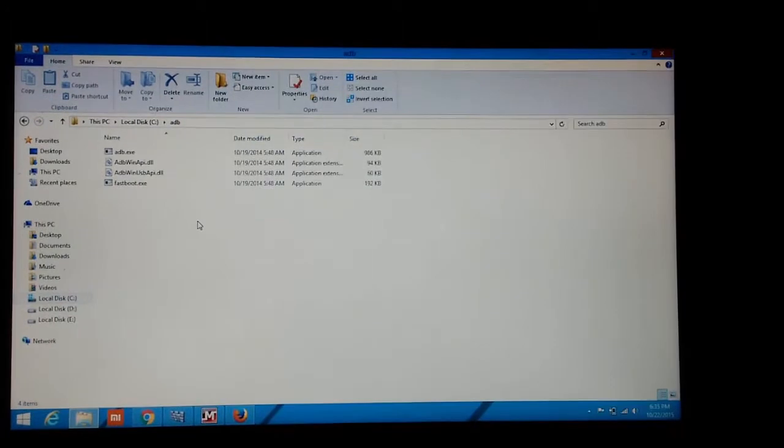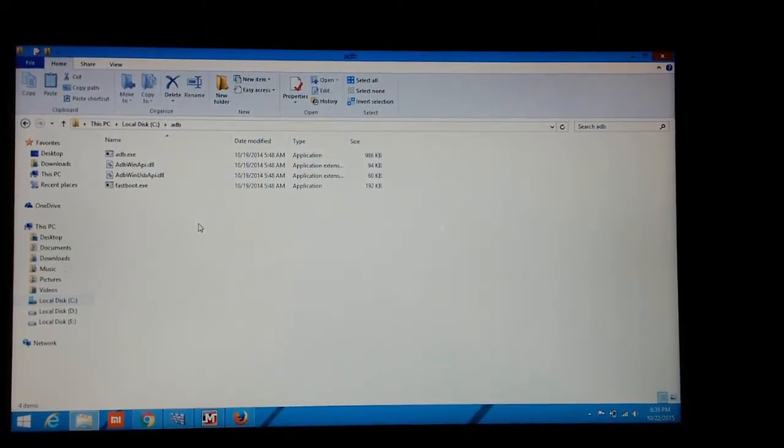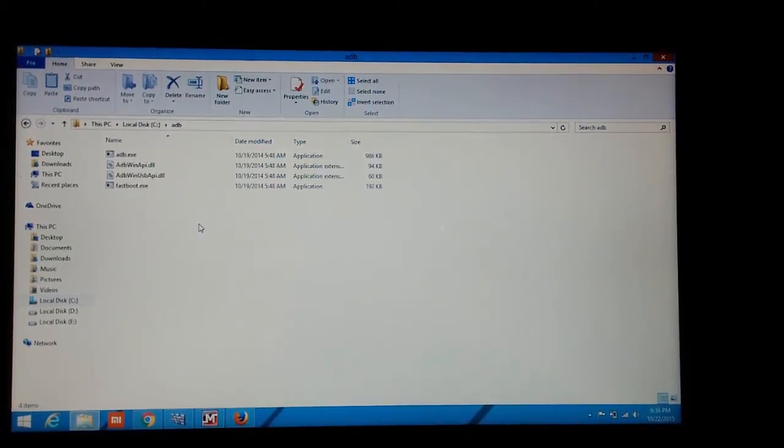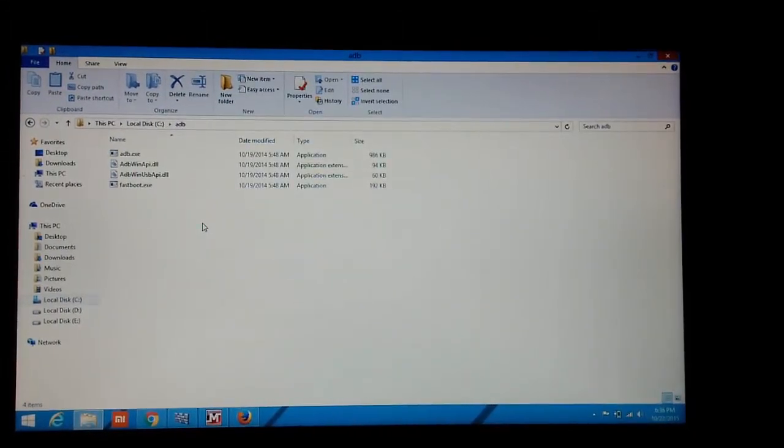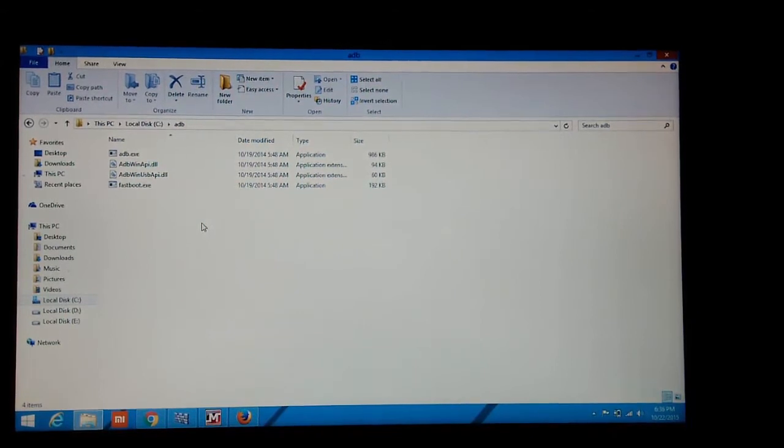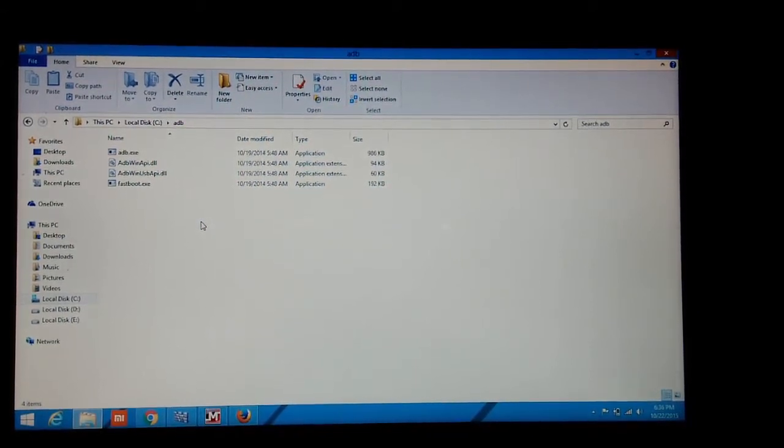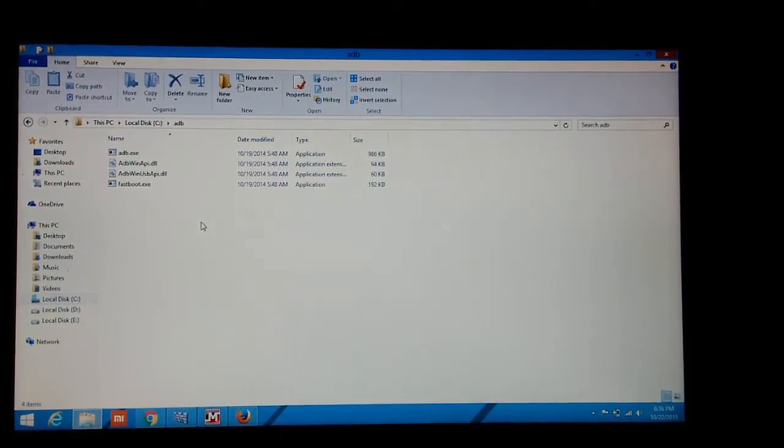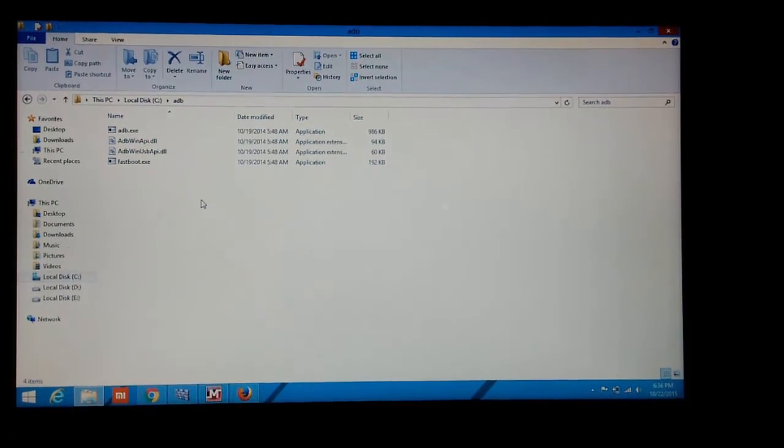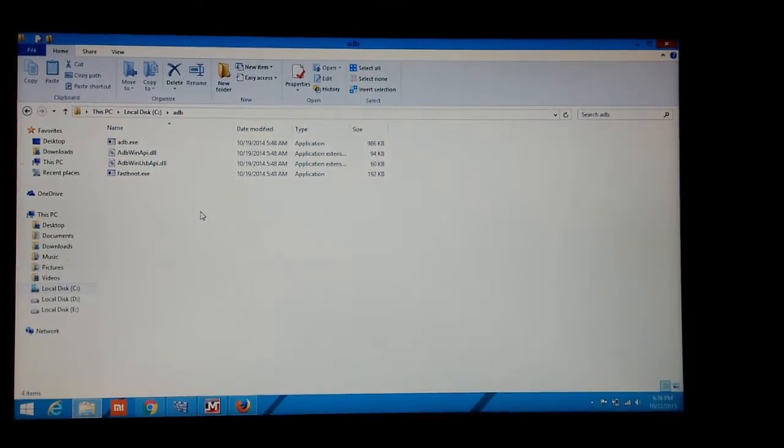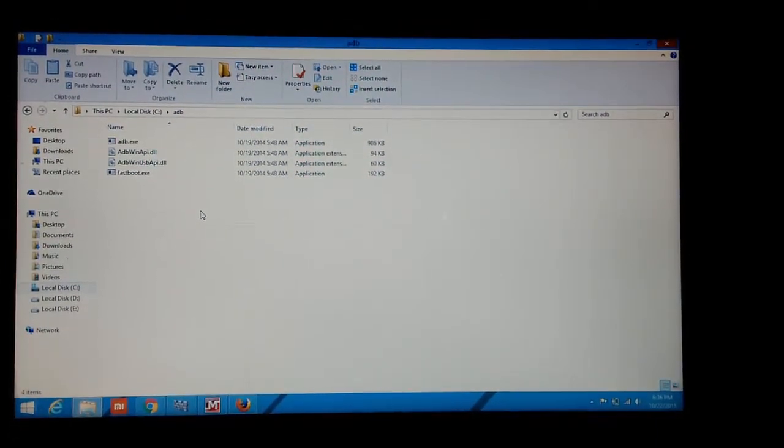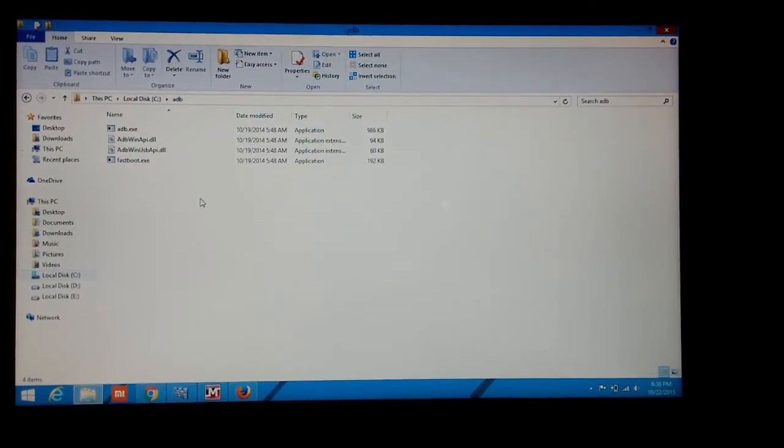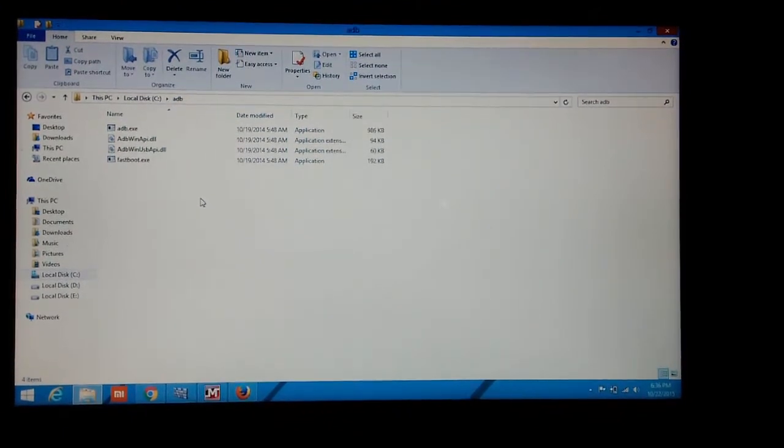So ADB can be used to flash IMG files or it can be used to flash ZIP files also. So this was the tutorial on how to install ADB on your computer and to flash recovery or anything you want.